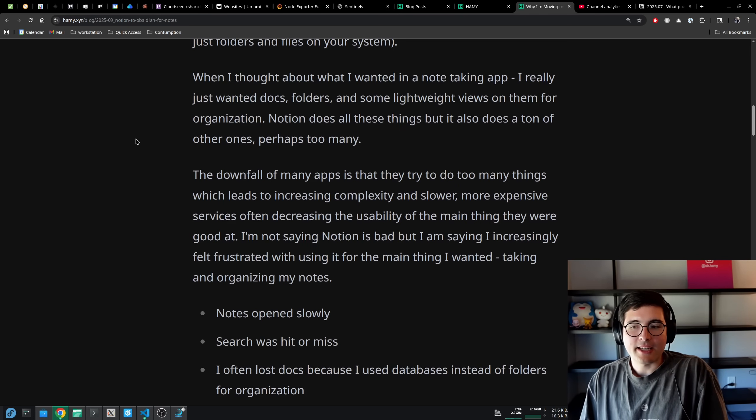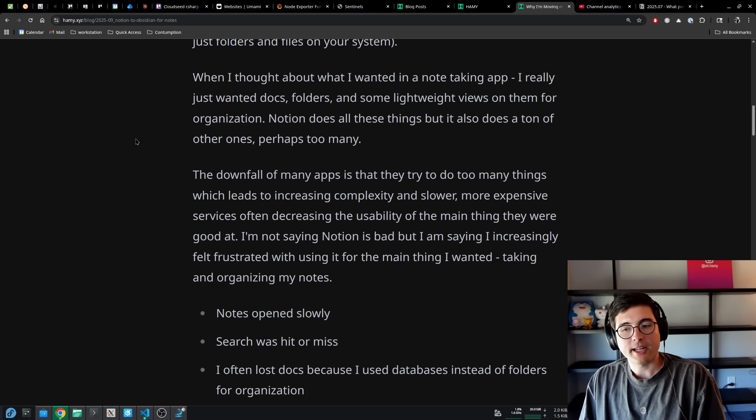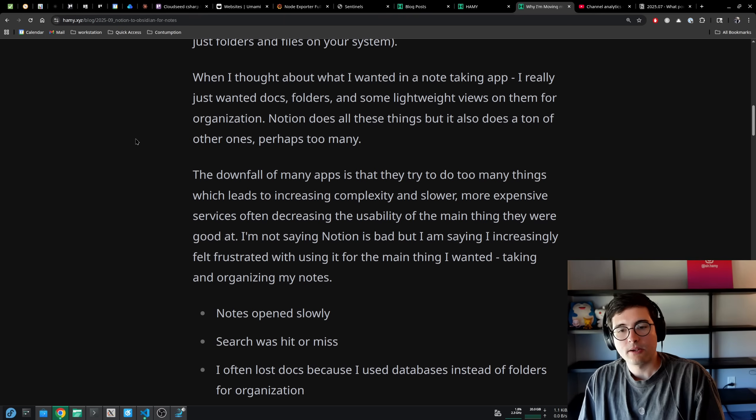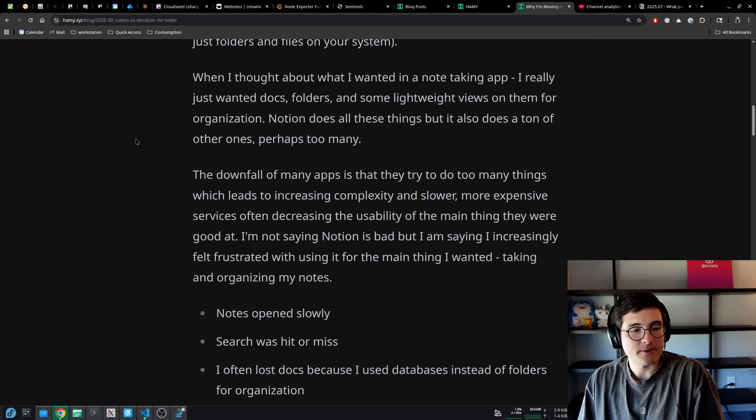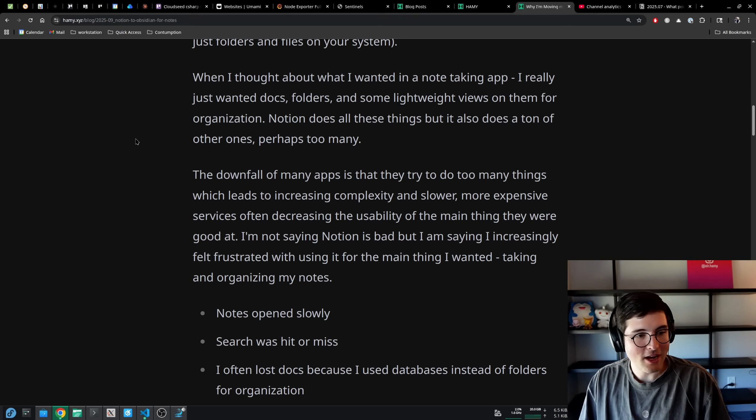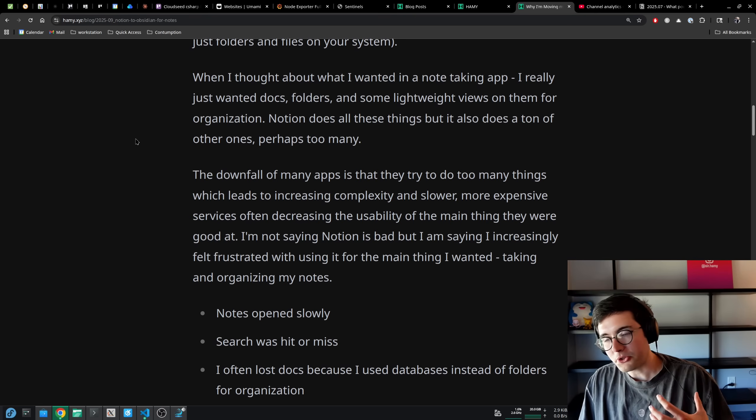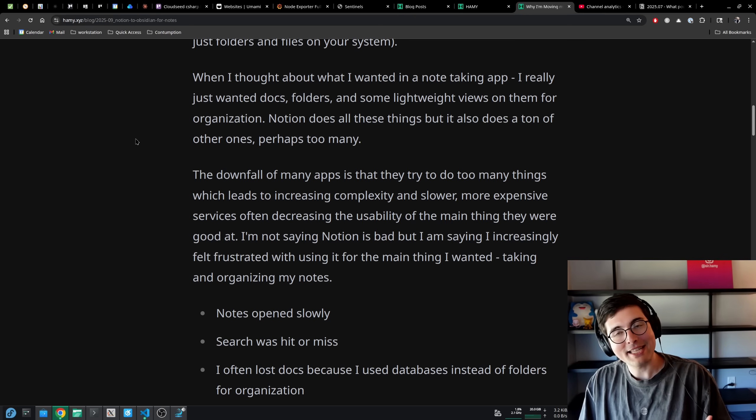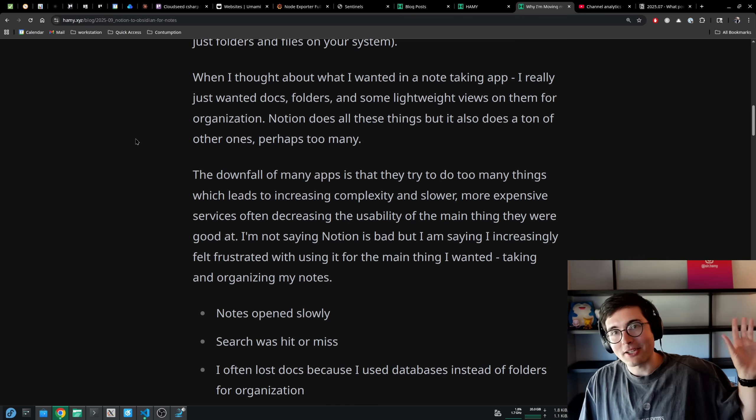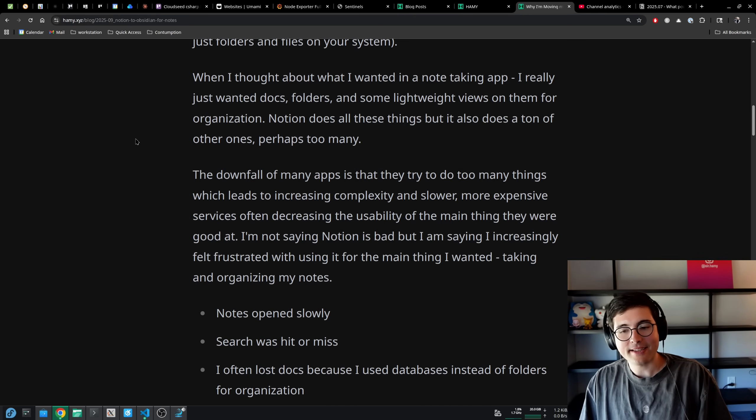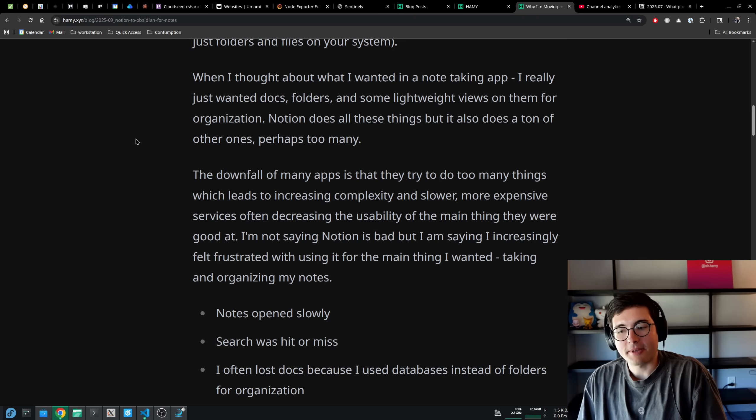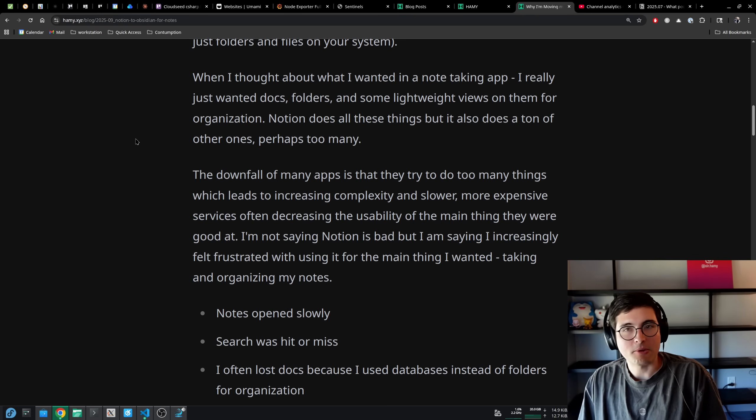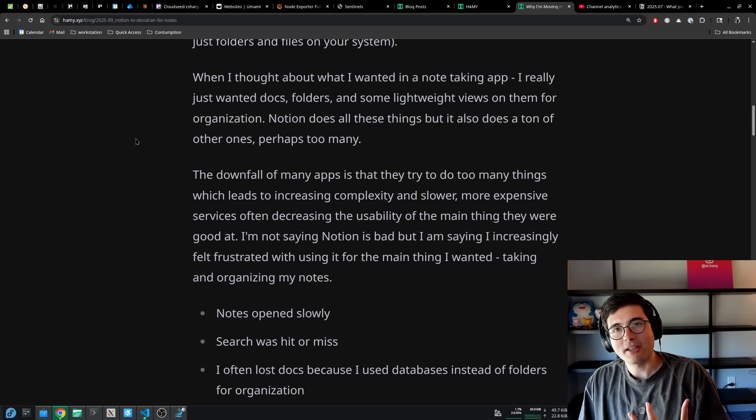I'm not saying that Notion is bad, but I am saying that I increasingly felt frustrated with using it for the main thing that I wanted, which is just taking and organizing my notes. I found that notes open slowly, often taking seconds to load a note when I'm looking for it. Search was hit or miss. Sometimes it'll find it, but if it's not directly in the title, and especially if it's an older note, it often doesn't get indexed.